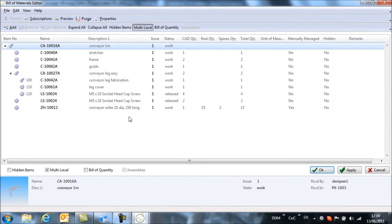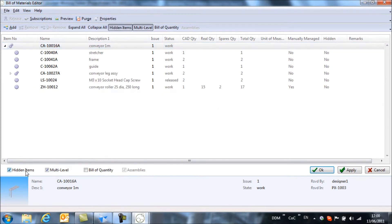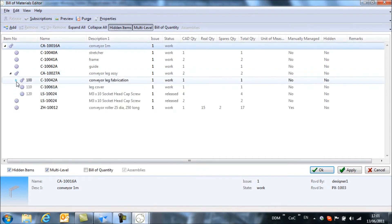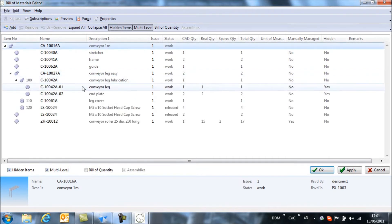If we've made a mistake and we need to get back to those hidden items, we can select to view the hidden items with this radio box here. And now we can access those hidden items again.